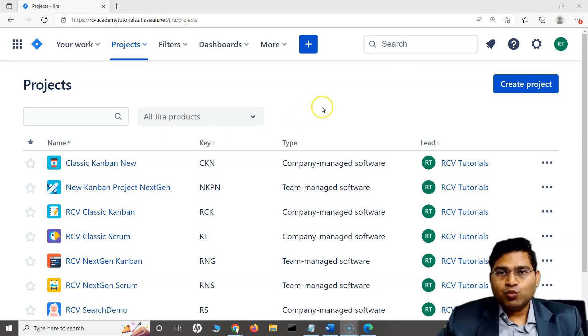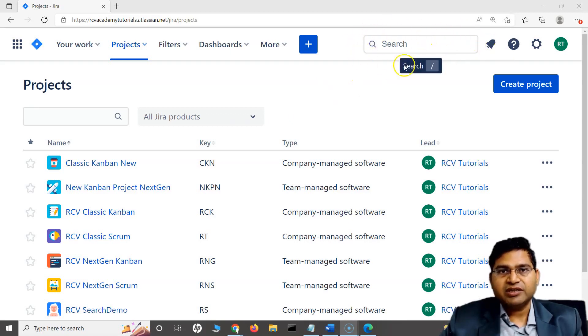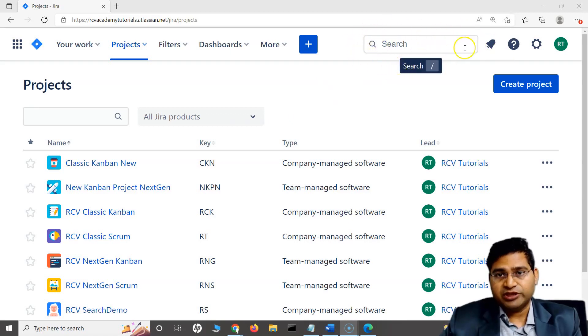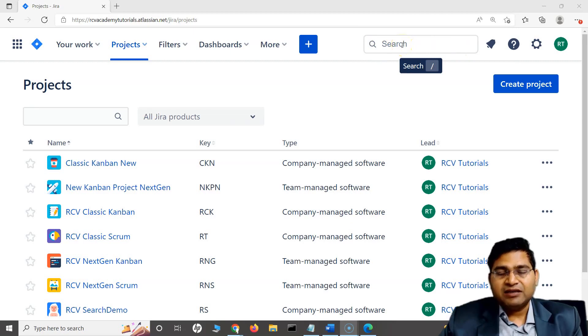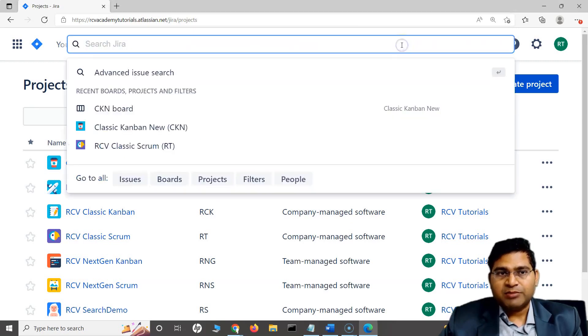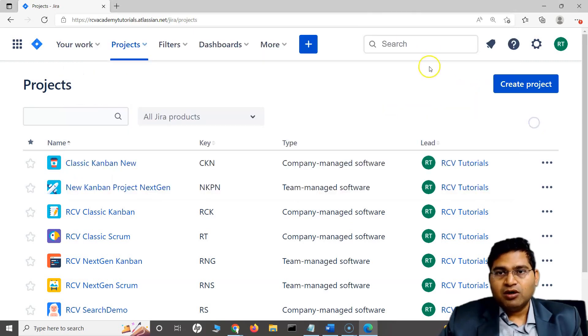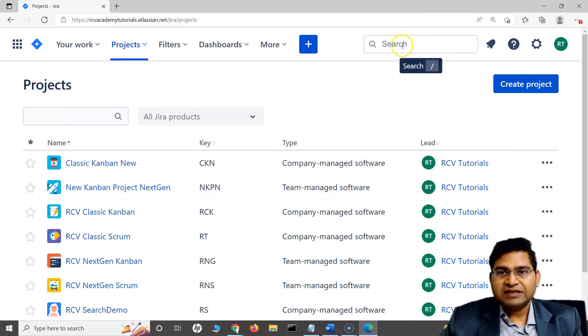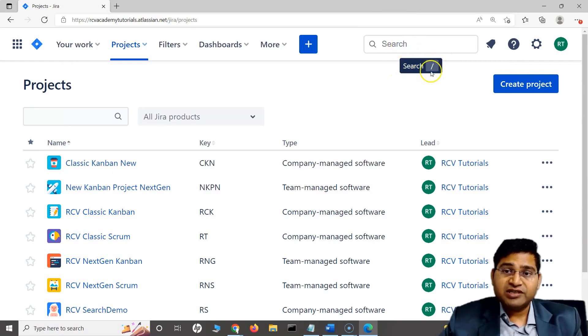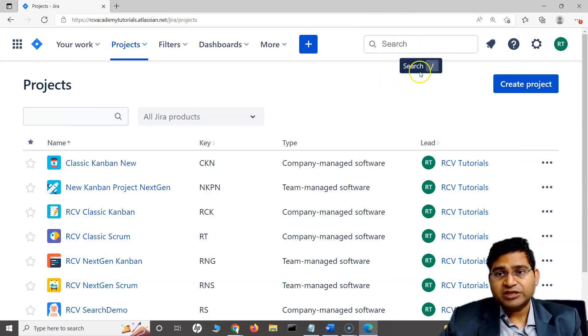Now, what is quick search in Jira? This search bar that you see here is the quick search functionality within Jira. Either I can left click on my mouse to open this search bar or if I hover over this, you will see that this search button is available with the forward slash.